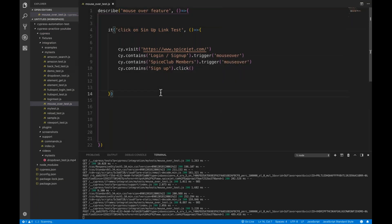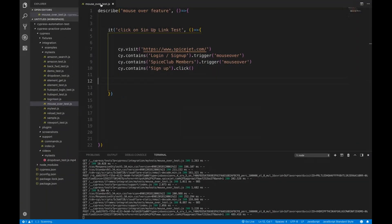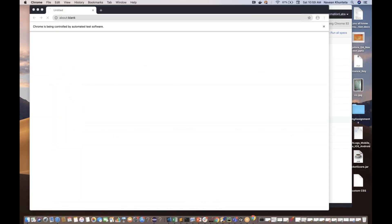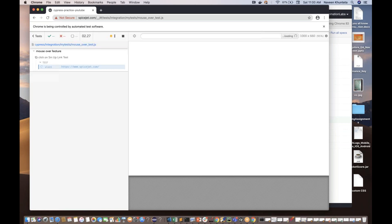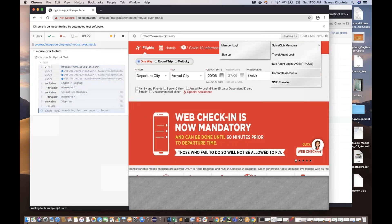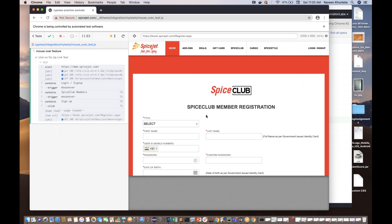That's the only thing you have to do. Save it and launch — let's check if it's working. That is my mouse-over-test.js file. Let's run it and see. It's launching SpiceJet, going to Login Sign Up, and clicking on Sign Up. Absolutely working fine — it's coming on the Sign Up page. Perfect.